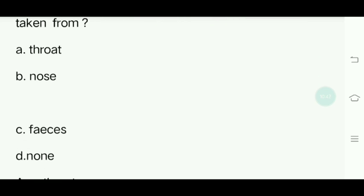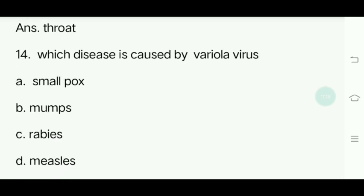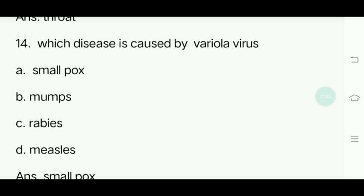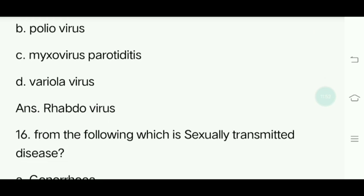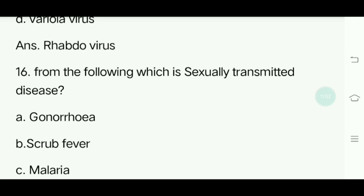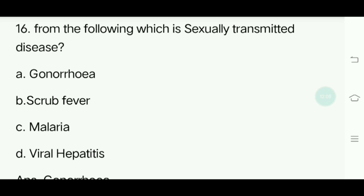Fourteenth question. Which disease is caused by variola virus? Options: Smallpox, Mumps, Rabies, Measles. Answer is Smallpox. Fifteenth question. Rabies is caused by which virus? Options: Rhabdovirus, Poliovirus, Myxovirus parotidis, Variola virus. Answer is Rhabdovirus. From the following, which is a sexually transmitted disease? Options: Gonorrhea, Scrub fever, Malaria, Viral hepatitis. Answer is Gonorrhea.